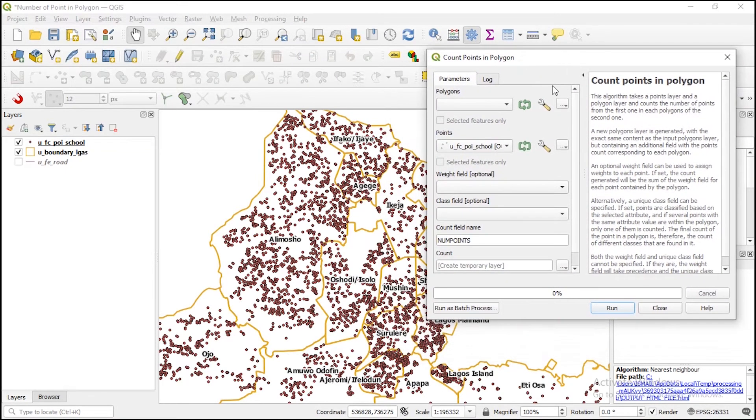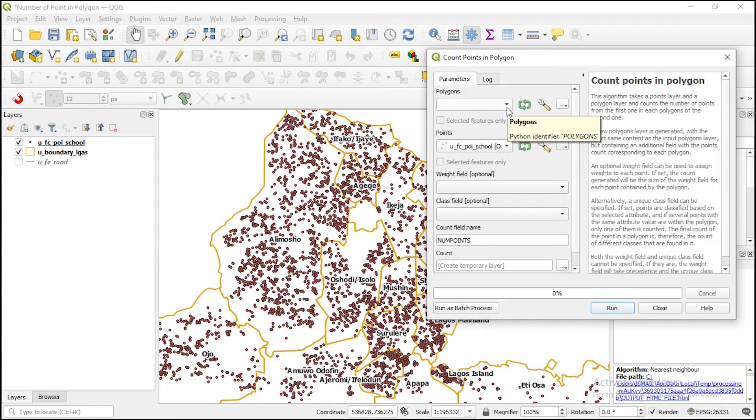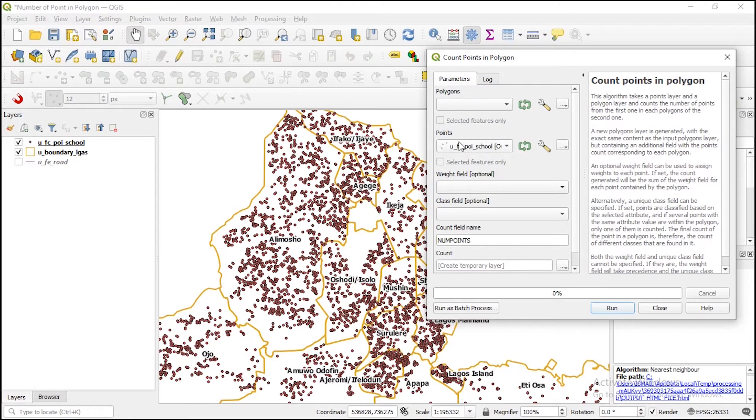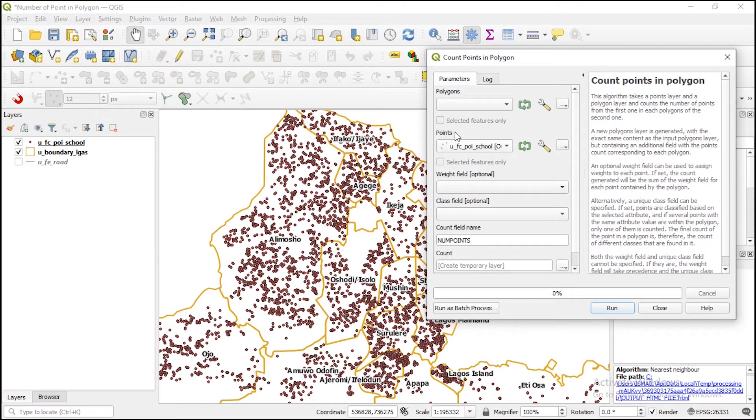In this window that pops up, you need to specify the polygon that you want to use to count the points from. Then again, you specify the points vector data that you are interested in. Here in our map interface, we have the schools.